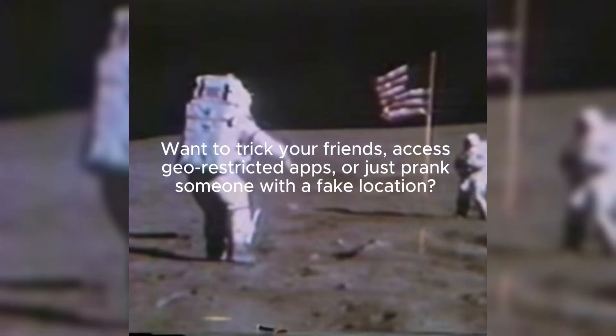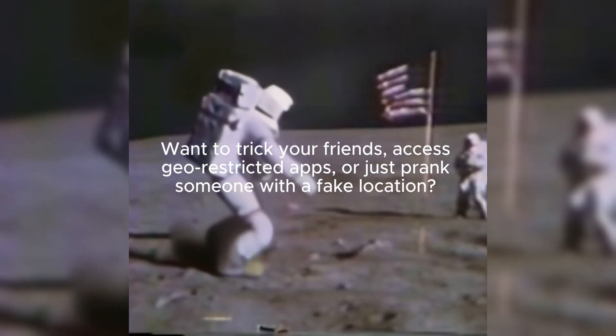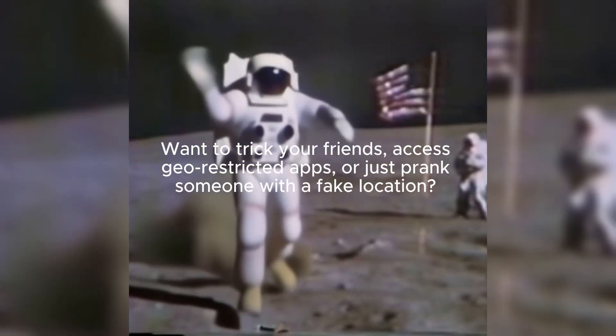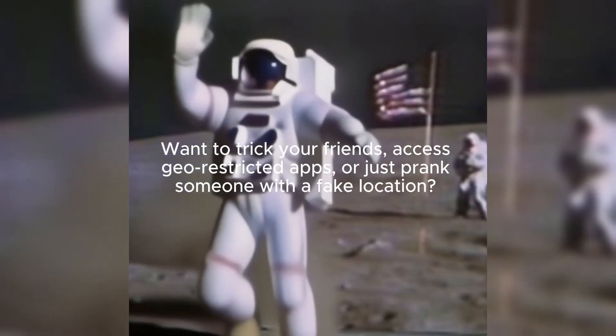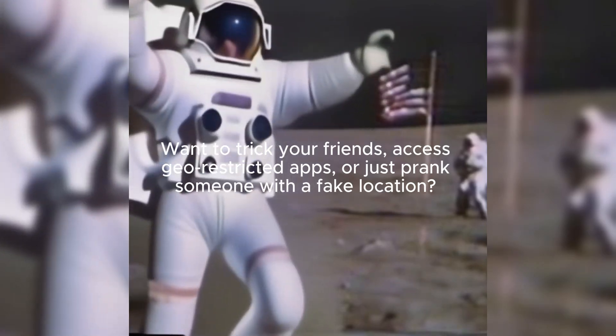Want to trick your friends, access geo-restricted apps, or just prank someone with a fake location?